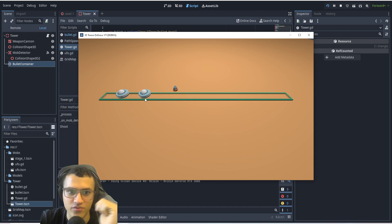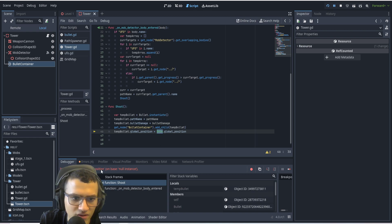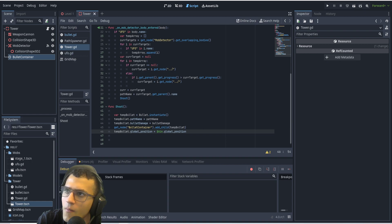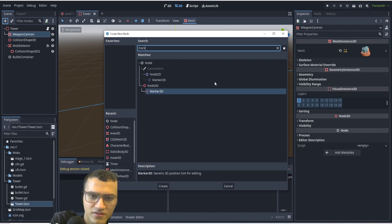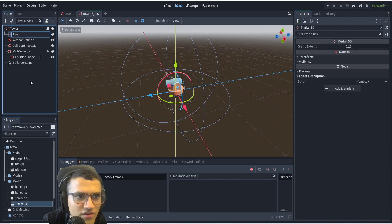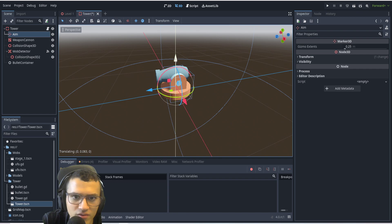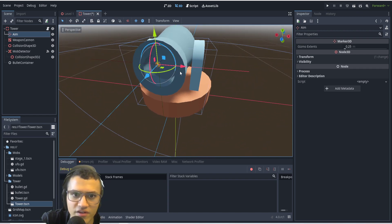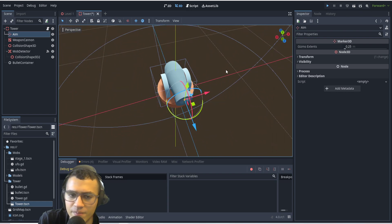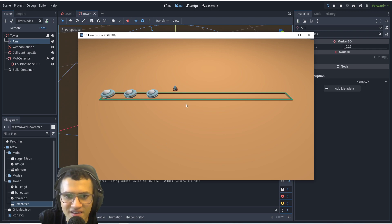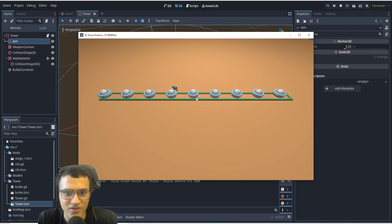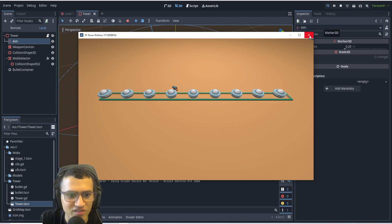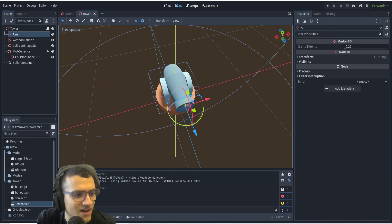We get another error about global_position — we need to add an aim point to the tower. Let's add a Marker3D, call it 'aim', and move it to the tip of the tower so bullets look like they're coming out of it. Let's try again — whoa, that's a big bullet! But it kind of works. We'll continue making this more polished in the next video. If you liked this video, hit like, subscribe, and I'll see you next time!